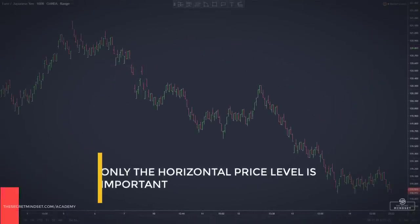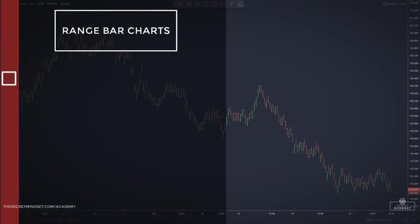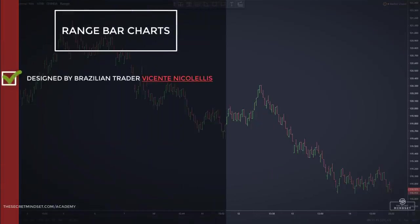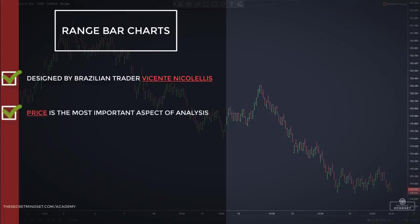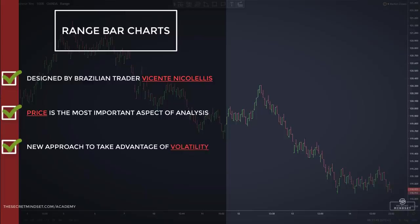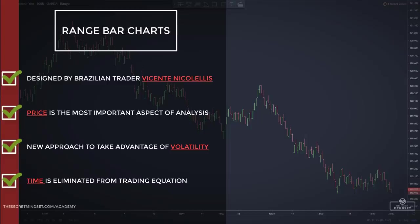Range bars were designed by a Brazilian trader, Vicente Nicolelis, back in the 90s. Due to the volatility of the markets at that time, he believed that price was the most important aspect when analyzing an asset. As the local markets were very volatile, Nicolelis became interested in developing a way to use volatility to his advantage, believing price movement was paramount to understanding and using volatility. He developed range bars to take only price into consideration, thereby eliminating time from the equation.